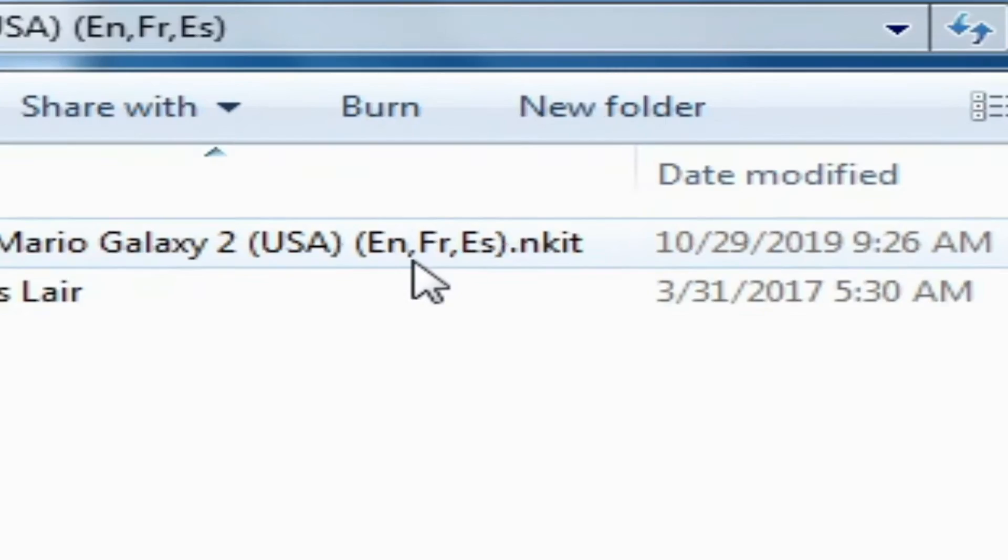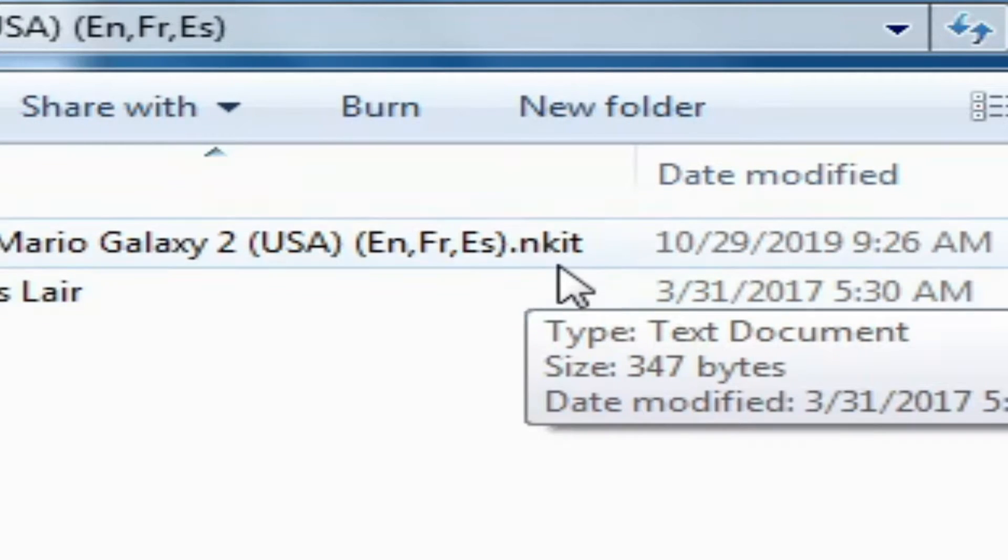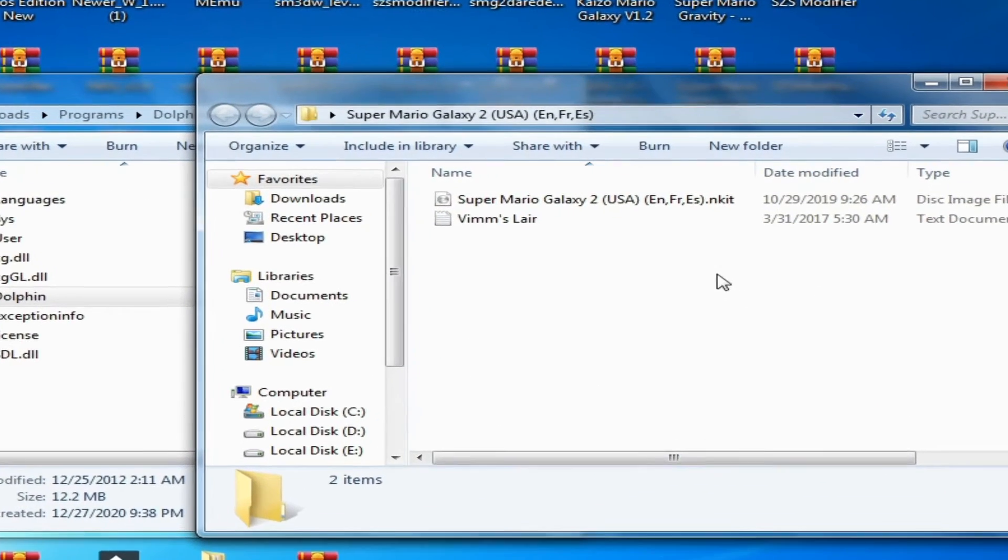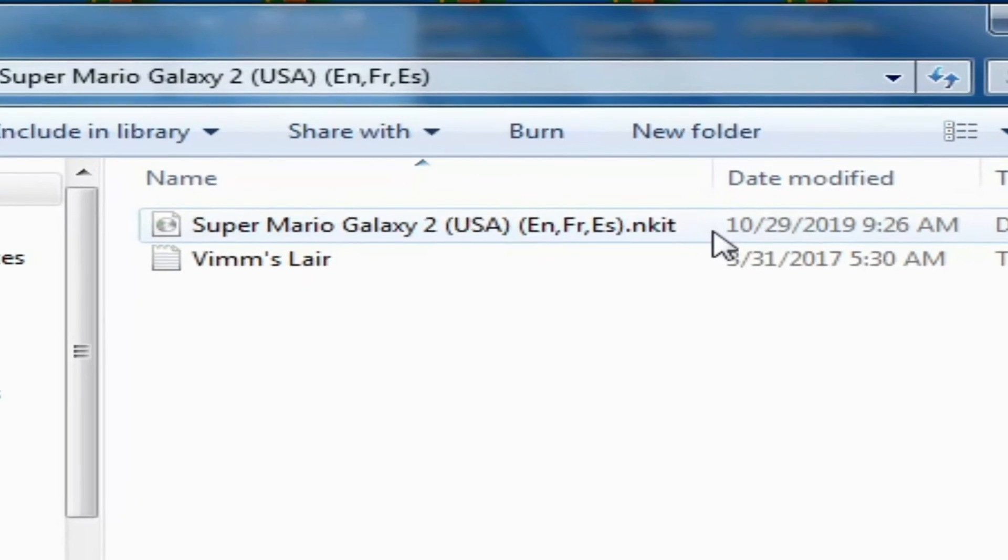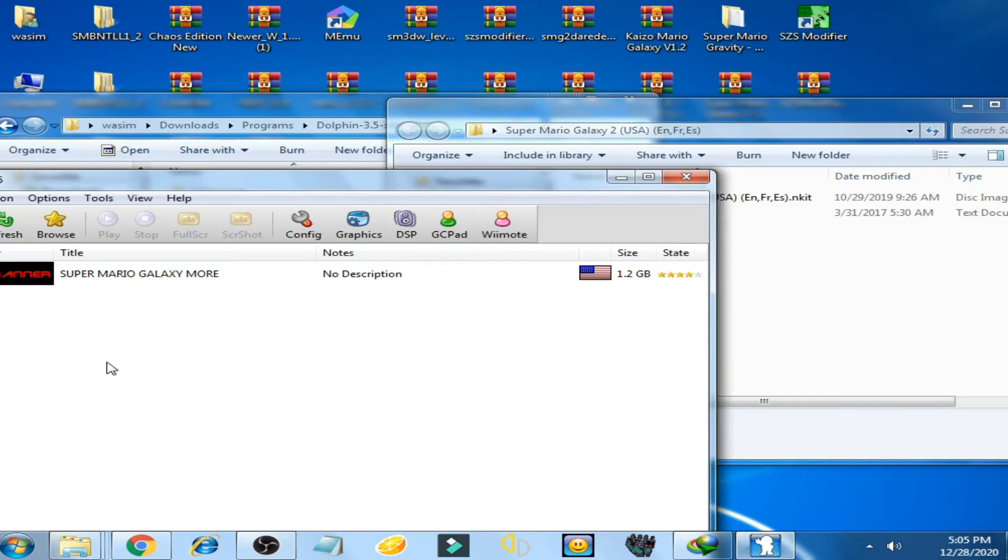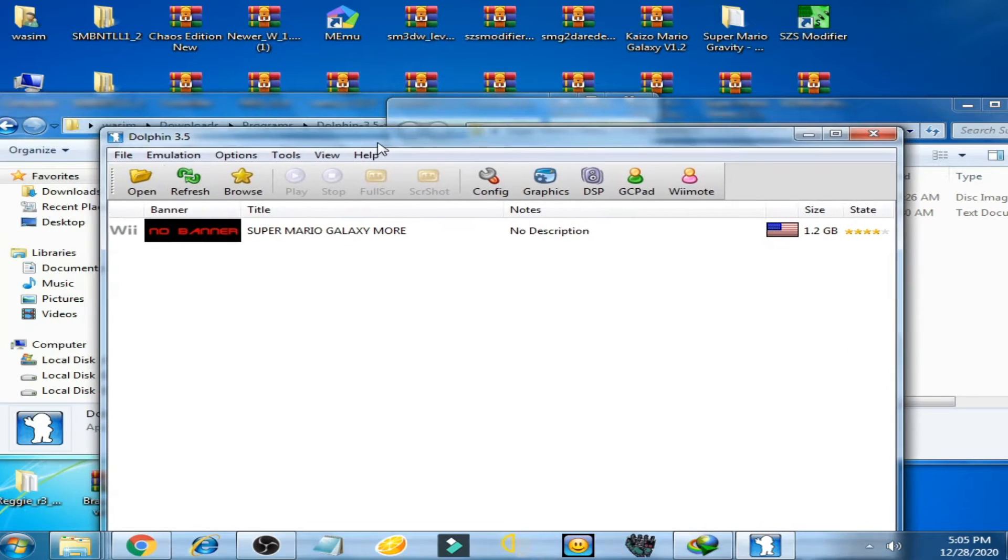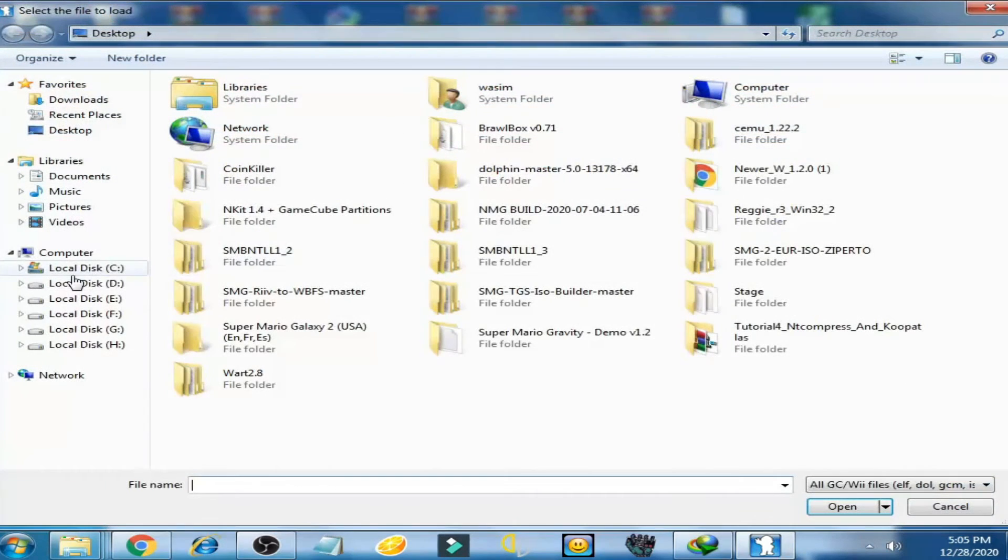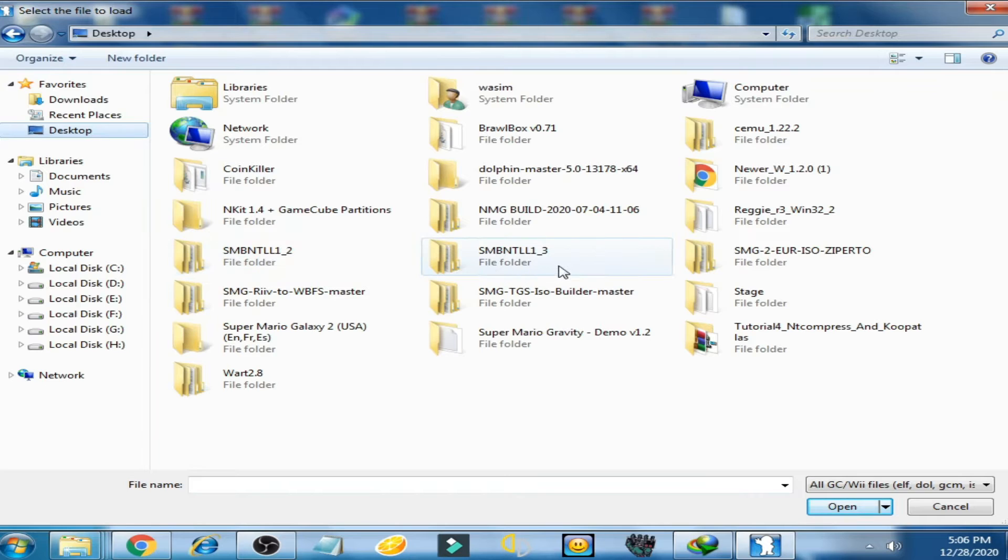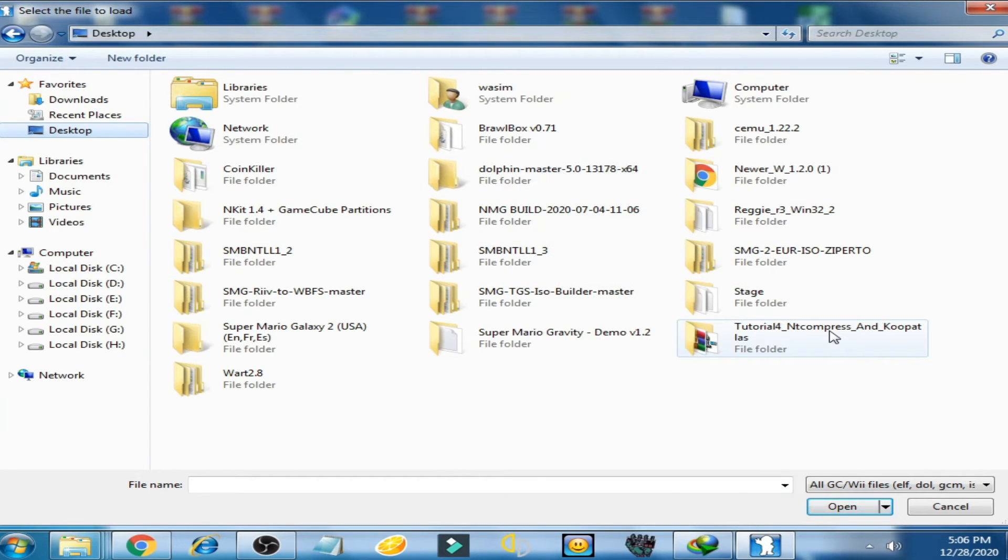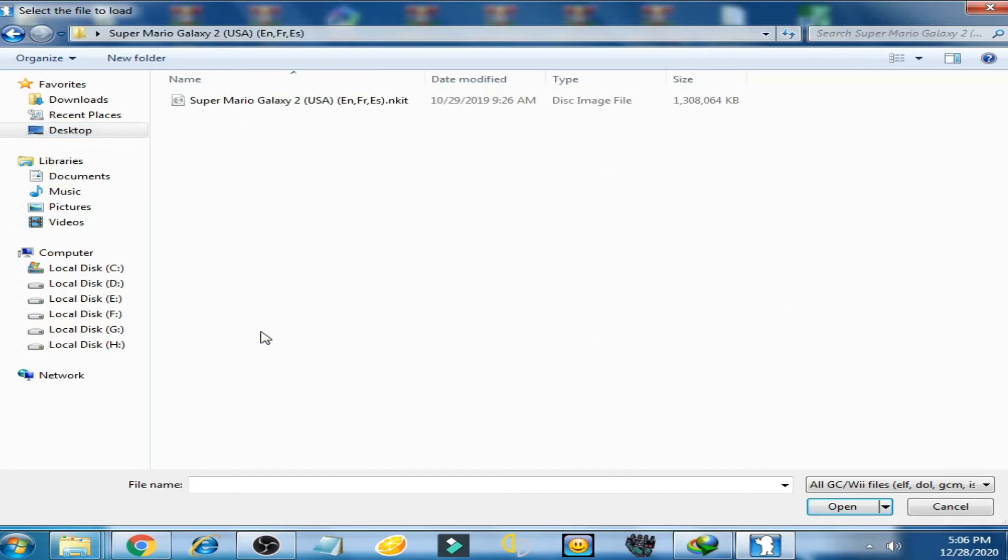This video is for ANKIT ISO black screen on Dolphin emulator. Now I open this ISO on my computer desktop, and it is the folder.